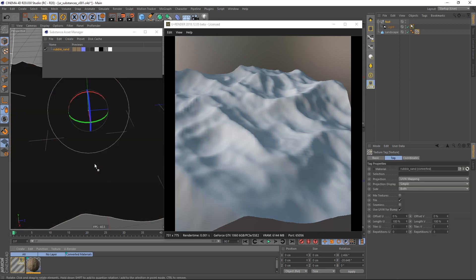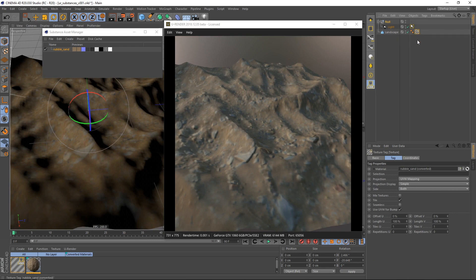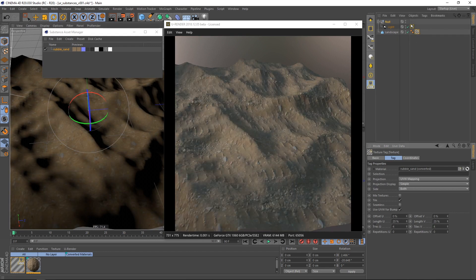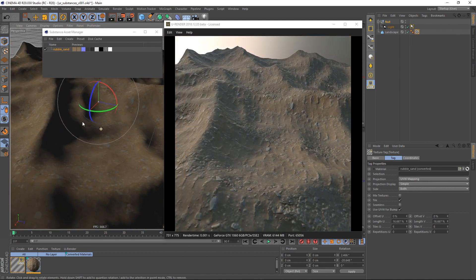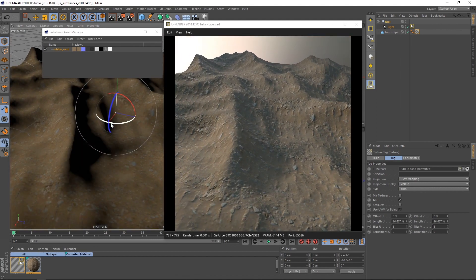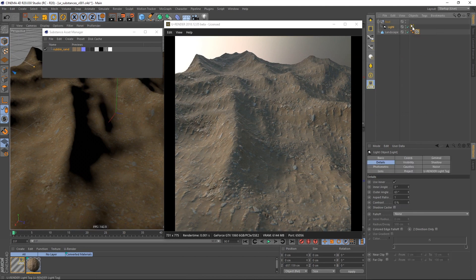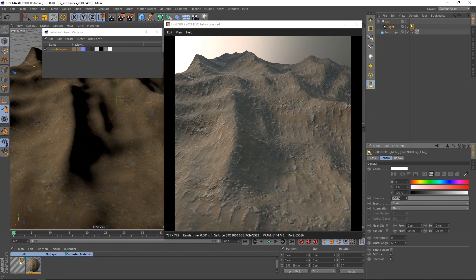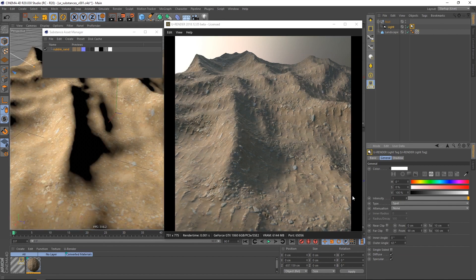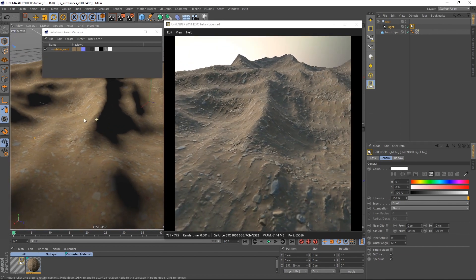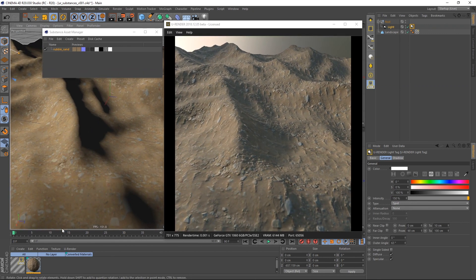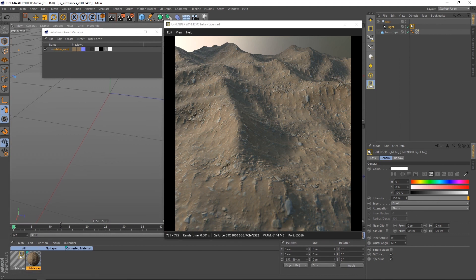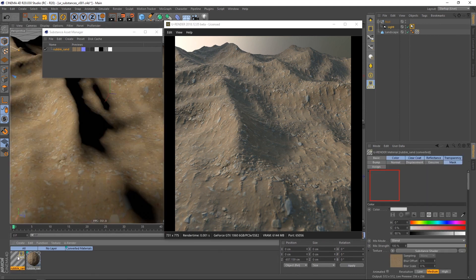Assign the material to the landscape and adjust the UV tiling. I will also increase the intensity of the spotlight. This is the fastest way to get a proper result, but let's have a closer look at the converted material.